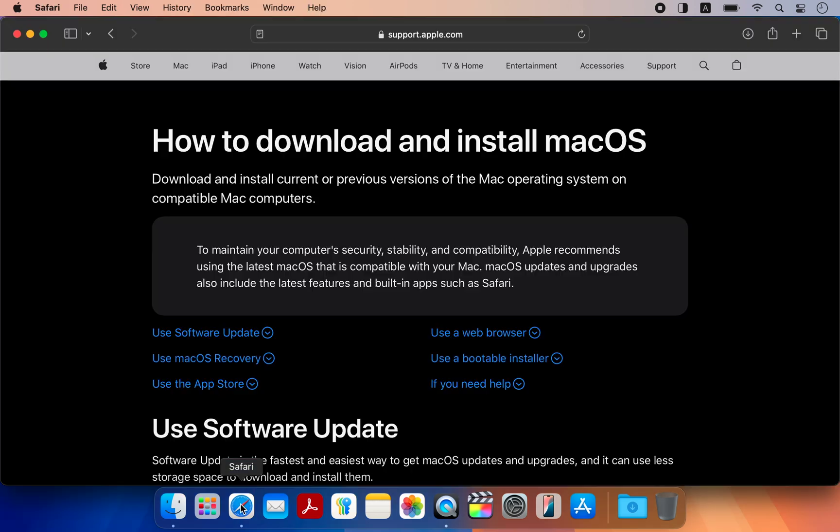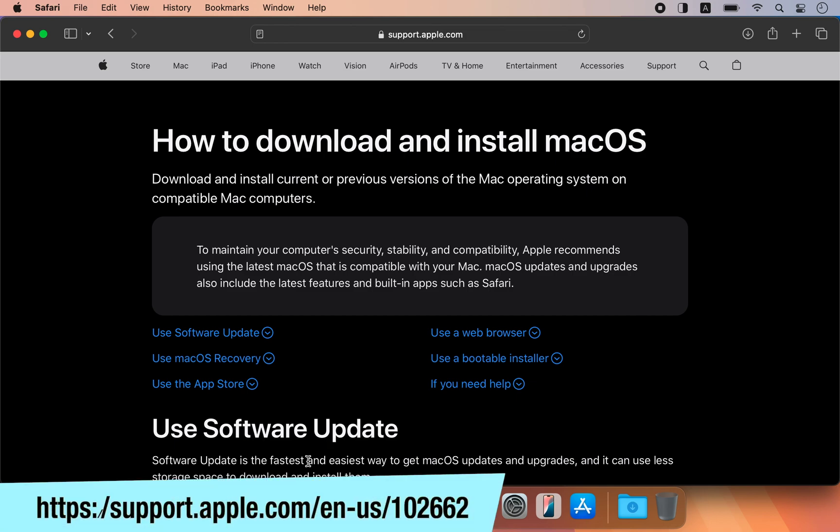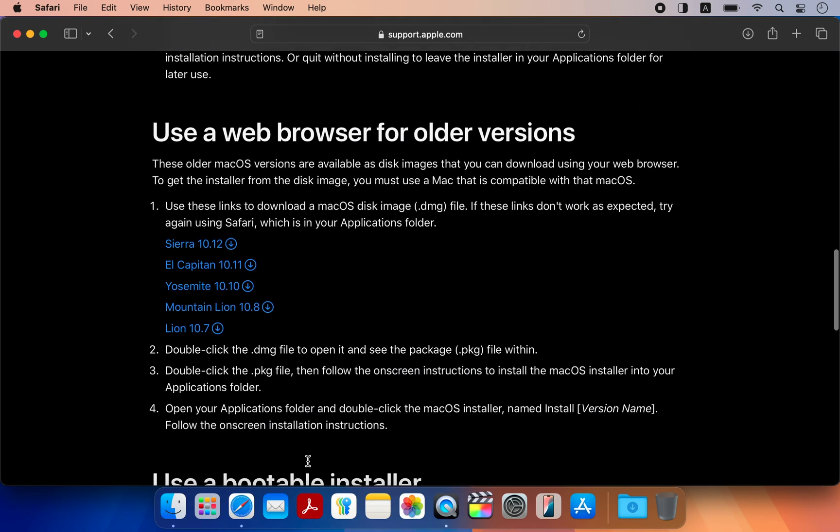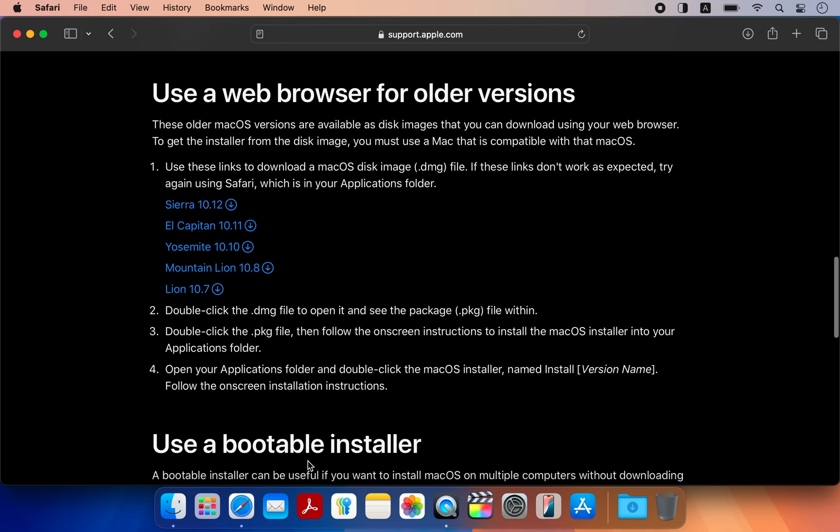For that, open your web browser and visit the Apple support page. Scroll down to the section for older versions. All old macOS installers from macOS X Lion to macOS Sierra are available for download here.